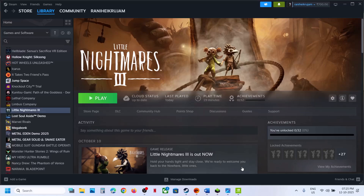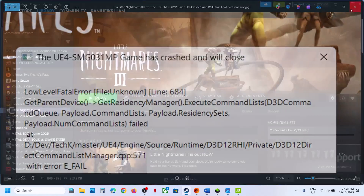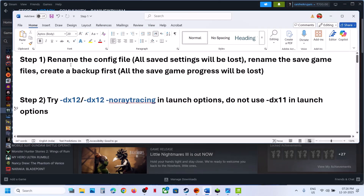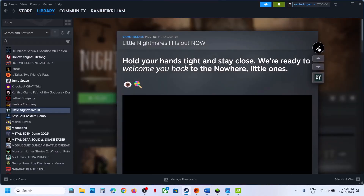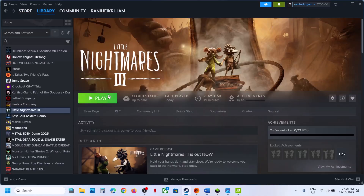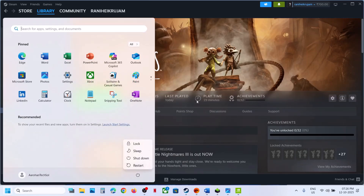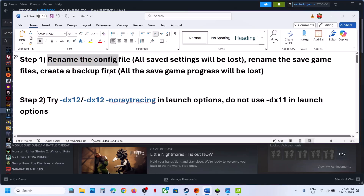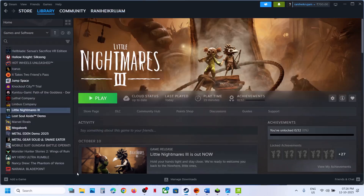Hello guys, welcome to my channel. Today in this video I'm going to show you how to fix the low level fatal error: the UESMG031MP game has crashed and will close. If you are receiving this error, please follow the steps shown in this video. The first step is to relaunch the game — when you receive the error, close it and try to launch the game once again, multiple times. If that does not work, restart your PC.